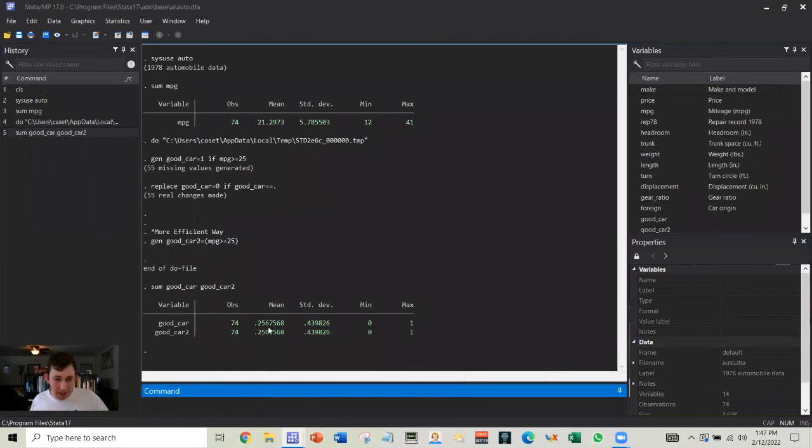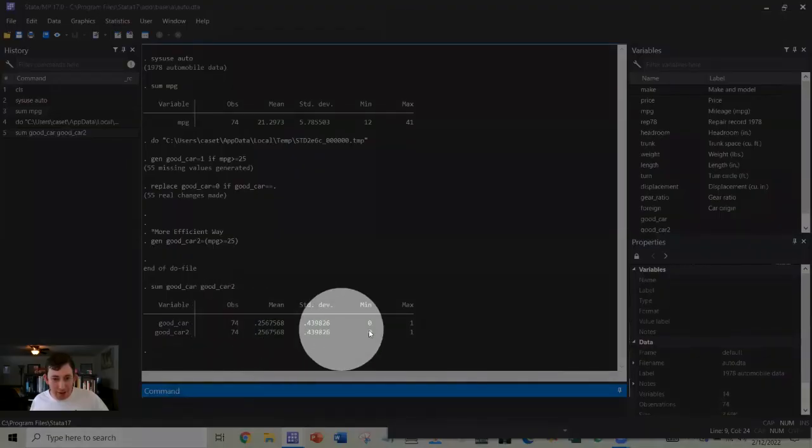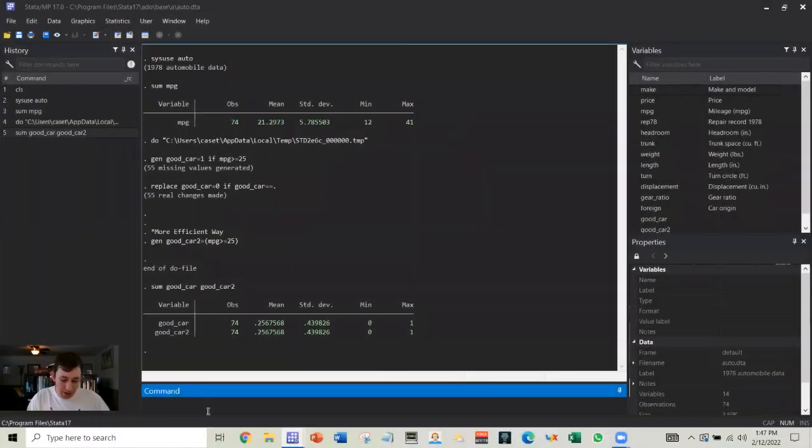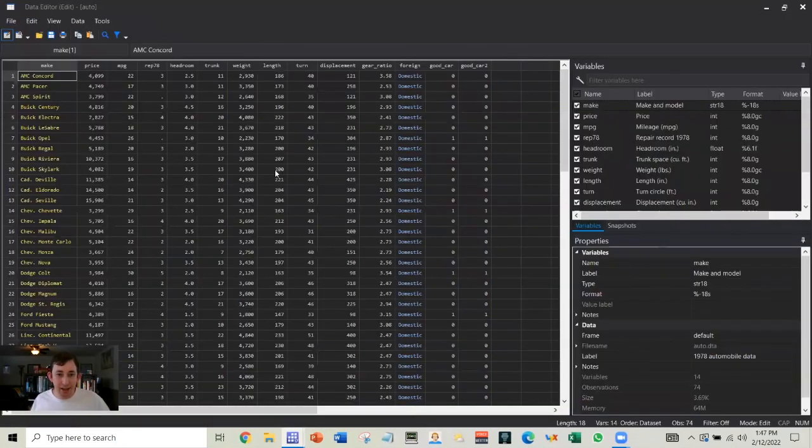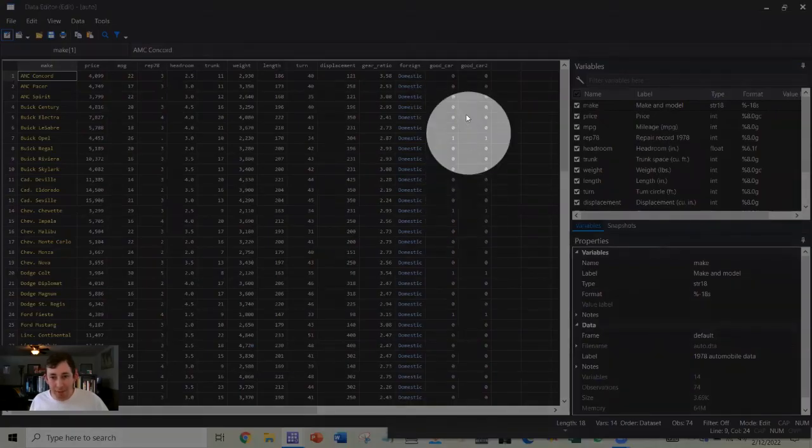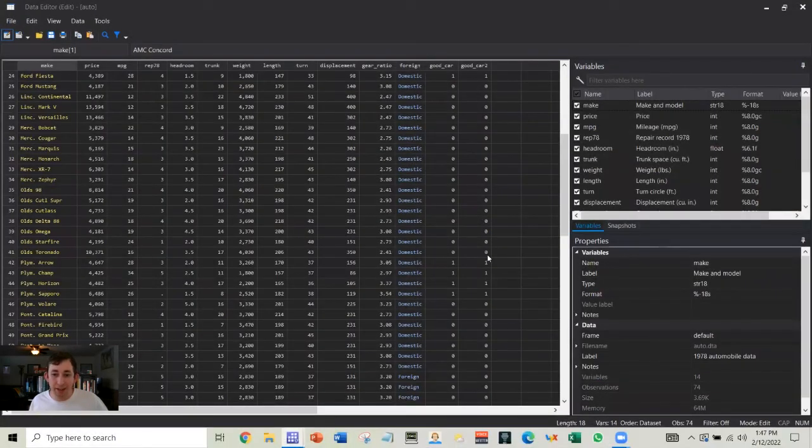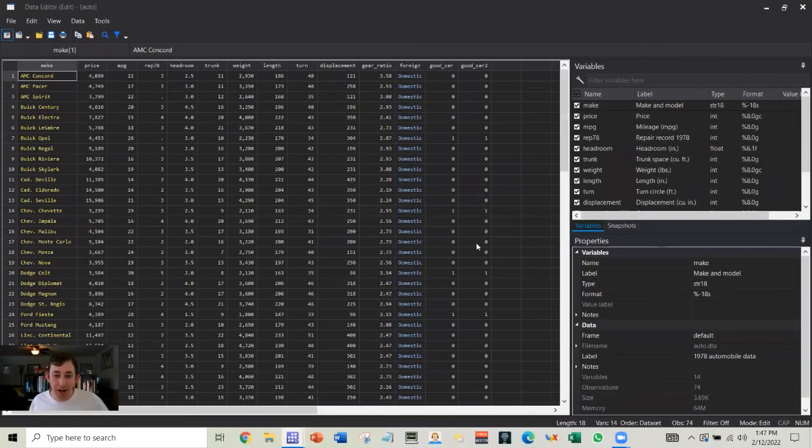We can see that everything is exactly the same. And if we go into the data editor, we can see again that the good car and good car 2 variable are exactly the same for every observation.